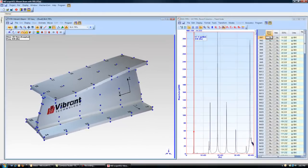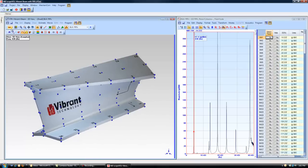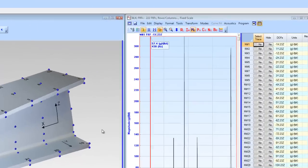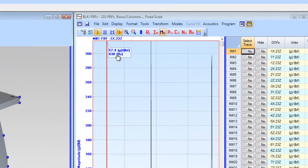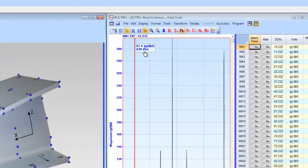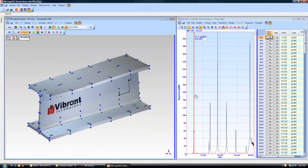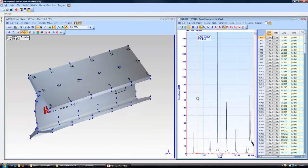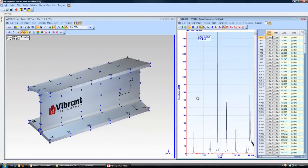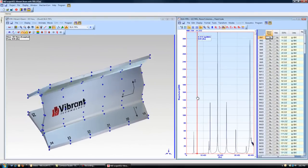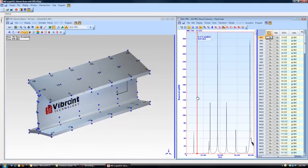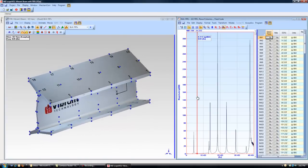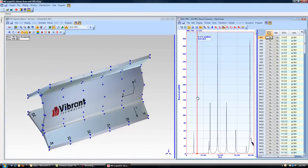As the animation begins, notice the data block on the right, where the magnitude of the FRFs is displayed. The peak cursor is placed on the selected peak, and the shape at that frequency is displayed through animation.